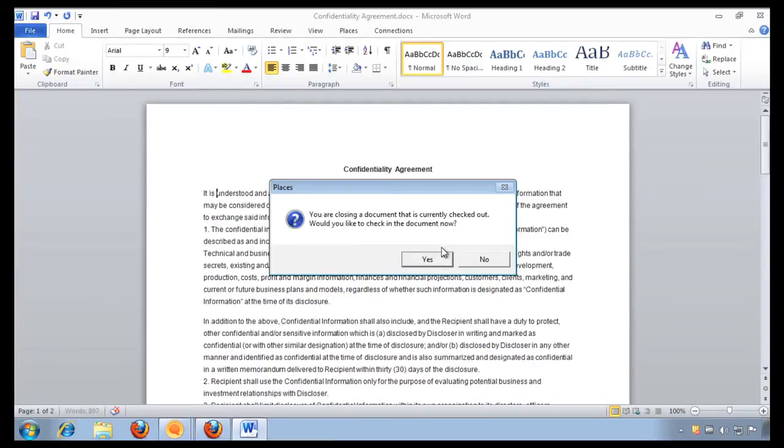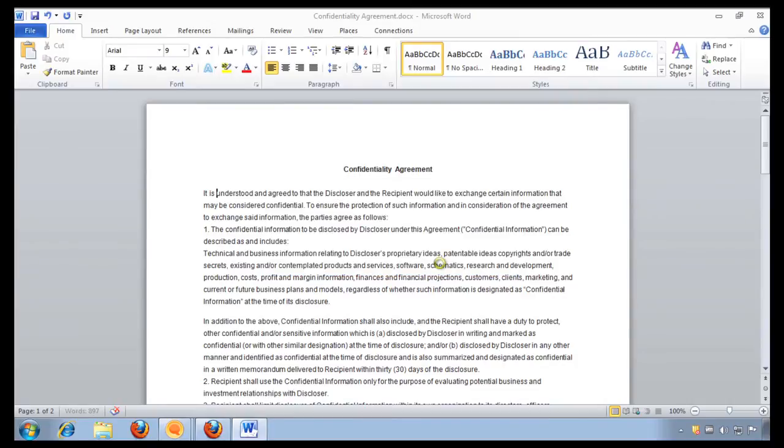And it says that I have currently checked out this document. Would I like to check it back in? Yes. So again, the whole process of checking out the document, downloading it, storing it, then opening it up with my productivity suite, was just reduced to a single step.